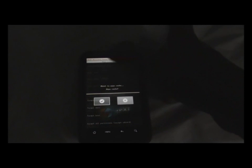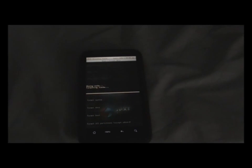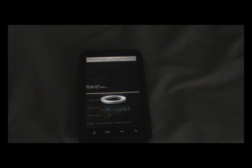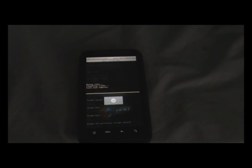Now we have to wipe the cache. So click on wipe cache. Confirm. Now that's done.